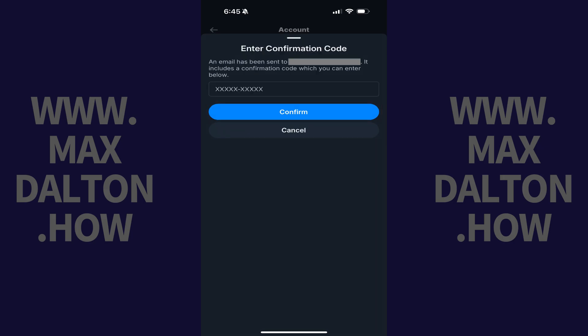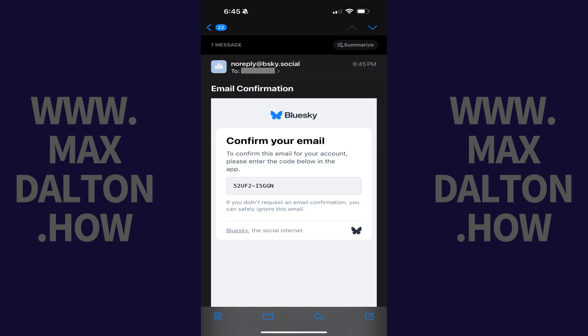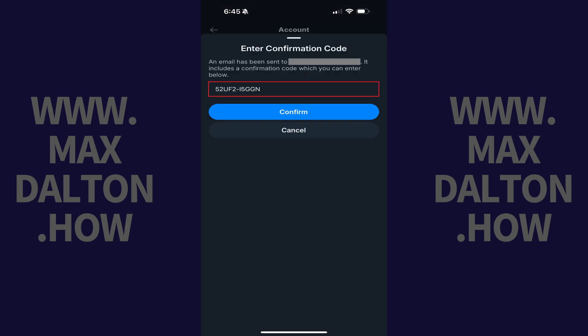Step 8. The next screen prompts you to enter another confirmation code. Open the new email account associated with your BlueSky account. Open the email from BlueSky with a subject line that reads Email Confirmation, and then copy the confirmation code out of this message. Paste that code into the appropriate field in the BlueSky app, and then tap Confirm. Your email account will be confirmed in BlueSky.